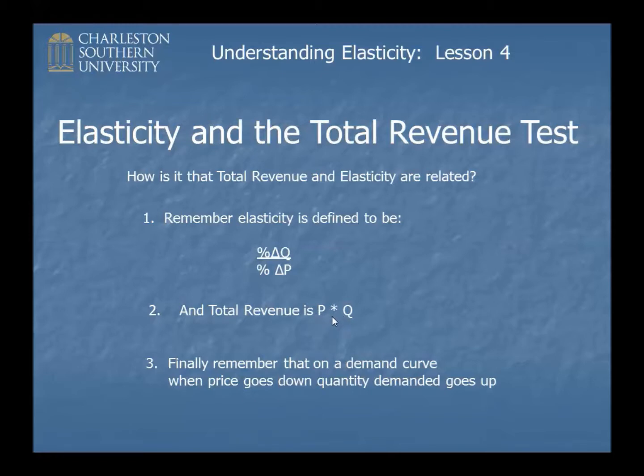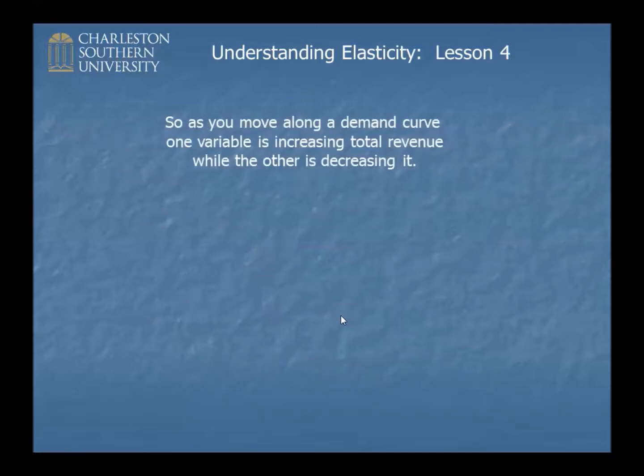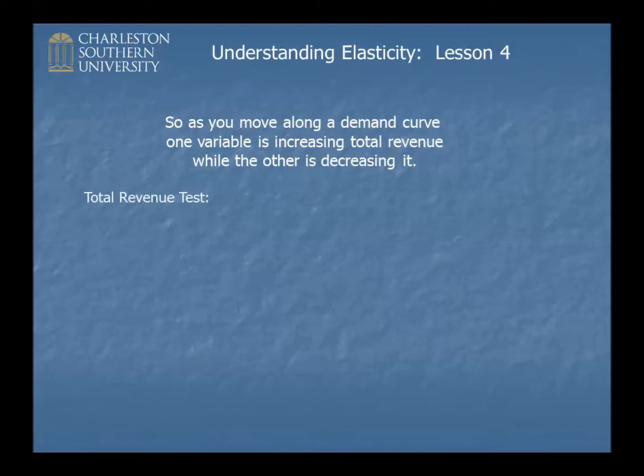So what's happening to total revenue depends on which one of these things is moving the most. Because when P goes up, Q goes down. On the other hand, when P goes down, Q goes up. Here's just that rule. As you move along a demand curve, one variable is increasing total revenue, while the other is decreasing it. And you're really just trying to figure out which one is doing the most work.